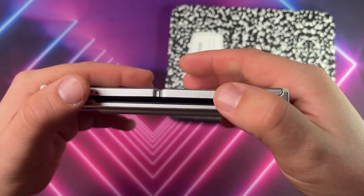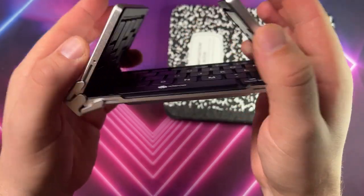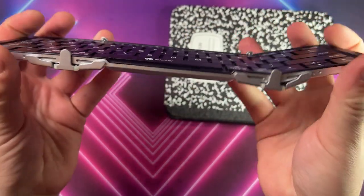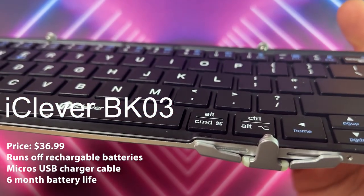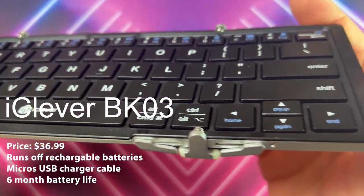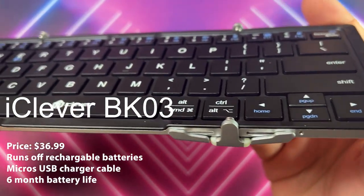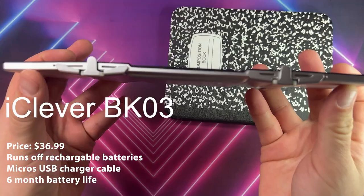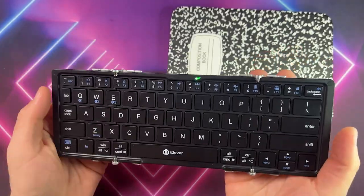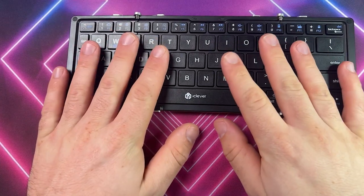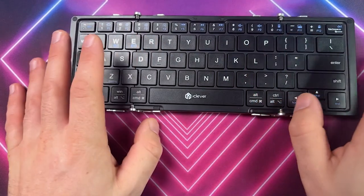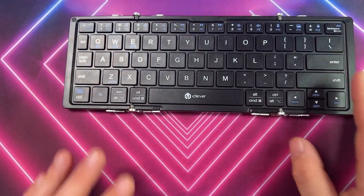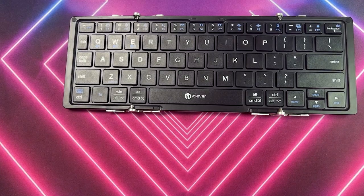This is the iClever BK03, which is a three-fourths size keyboard. It has a hinge, it's folding, it's Bluetooth, you can connect up to three devices, you have about a 20-hour battery life with it. It's small, portable, compact, which is good, which I'm a huge fan of.